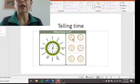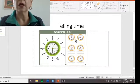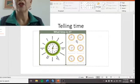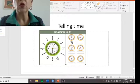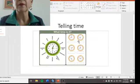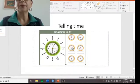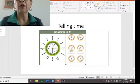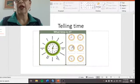Let's look at this example: short hand on number eight, long hand on number twelve — that would be eight o'clock. Short hand between six and seven, long hand on number nine — that would be quarter to seven. Short hand is between two and three, closer to two, and the long hand is on number six — that would be half past two.